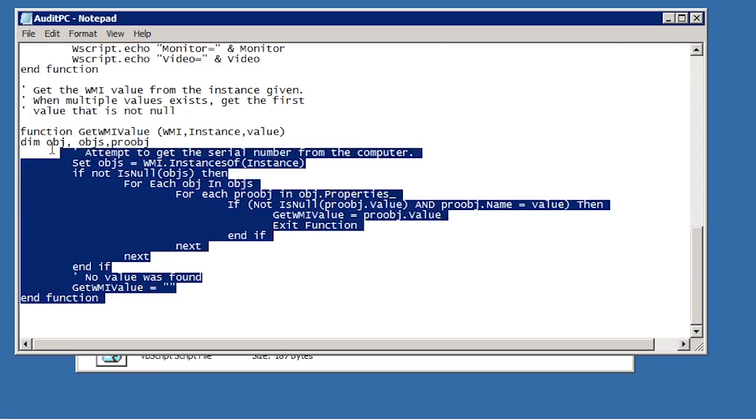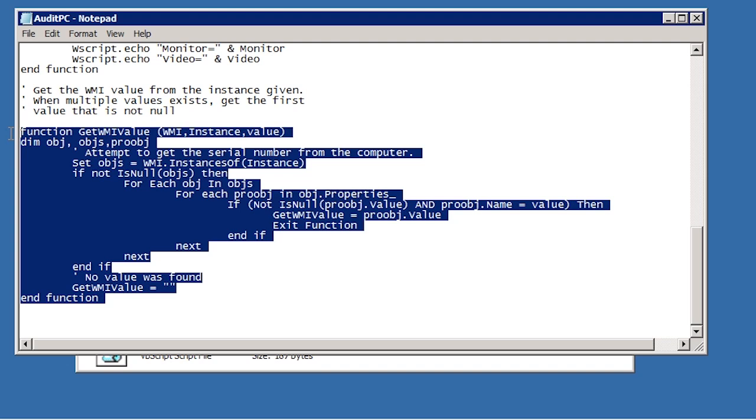At the bottom of the script is the function that gets the value from WMI. Although the function may look complex, what it does is search the WMI instance for that given property. For example, in the case of the CPU, it searches the instance for the operating system. The operating system instance contains many properties, not just the property for the CPU. The function goes through the instance until it finds a match. Once a match is found, it also checks that there is a valid value for that object that can be returned. Once a value is found, the value is returned.